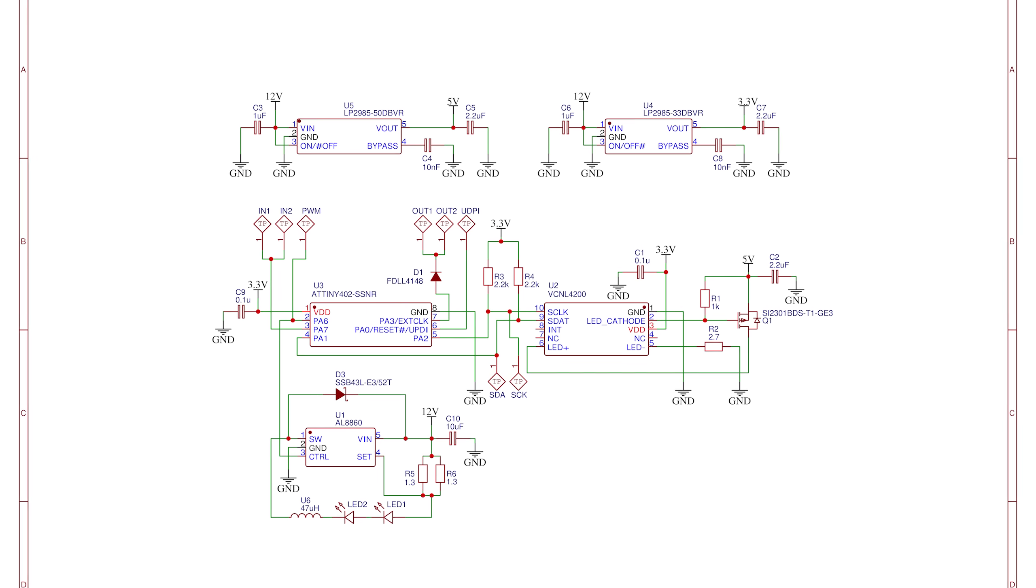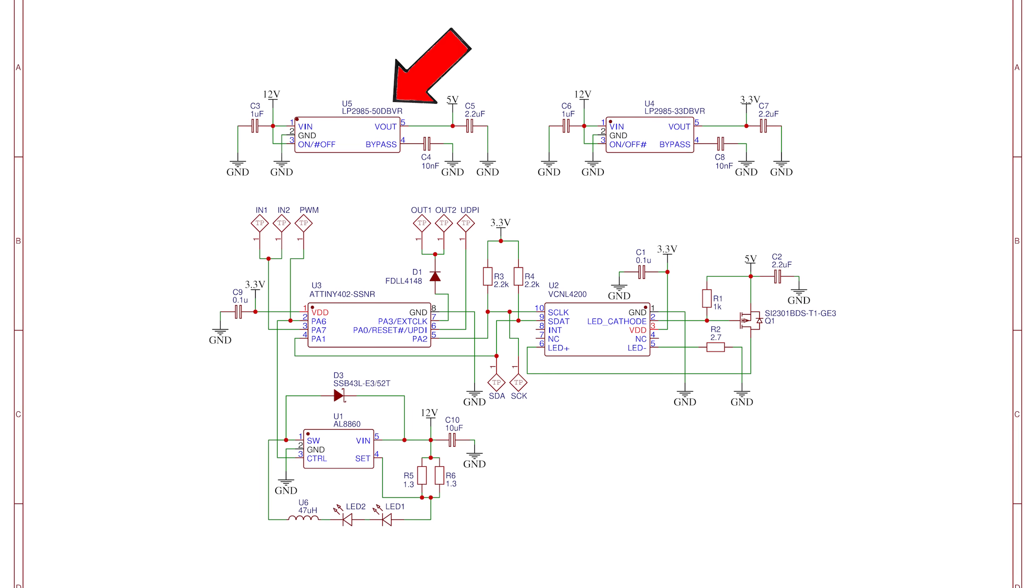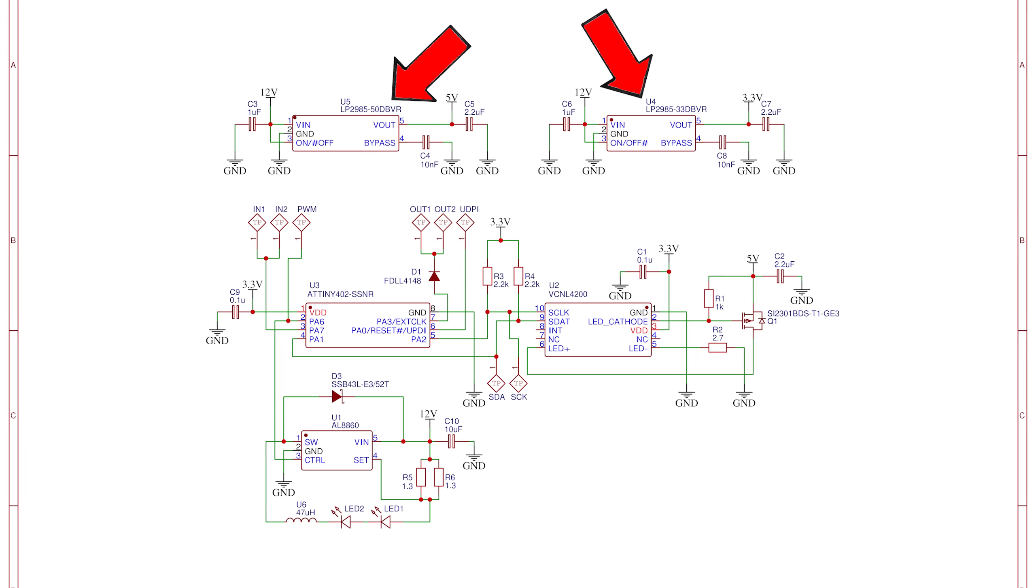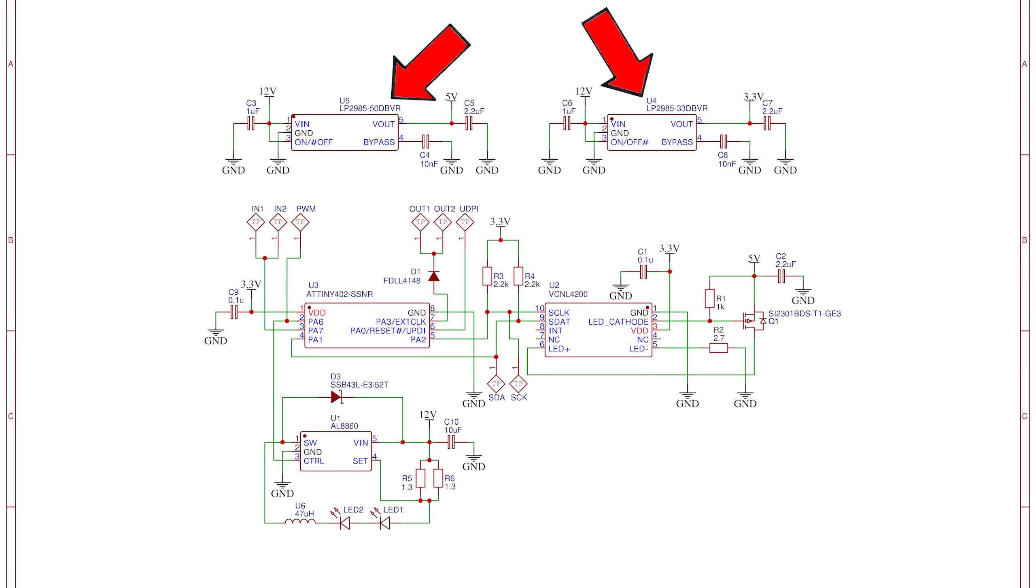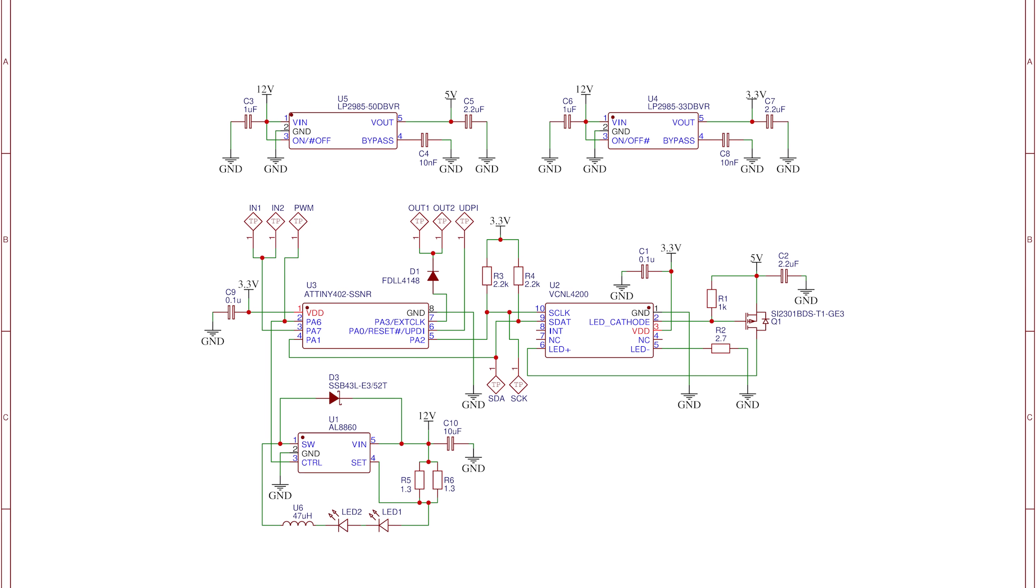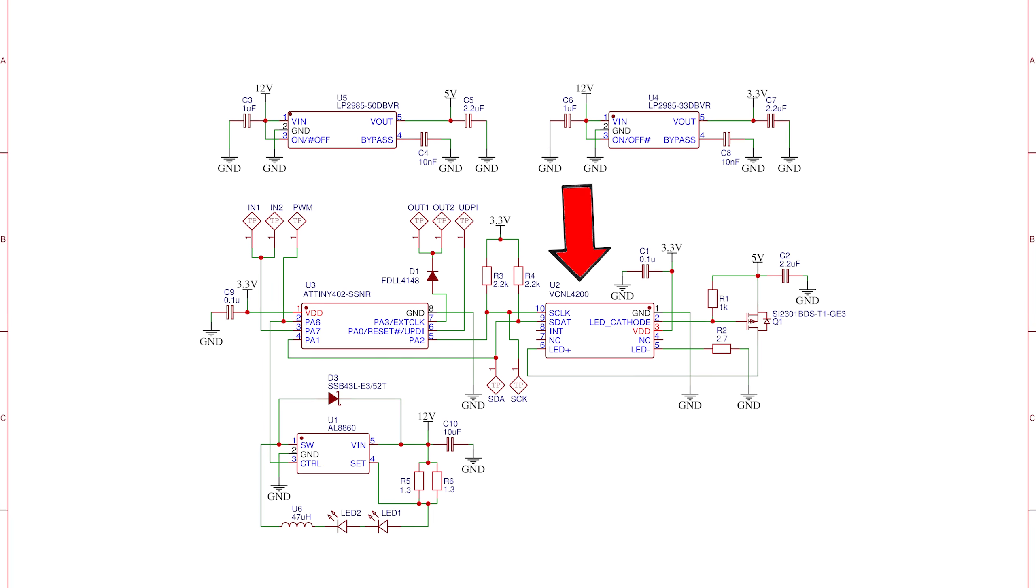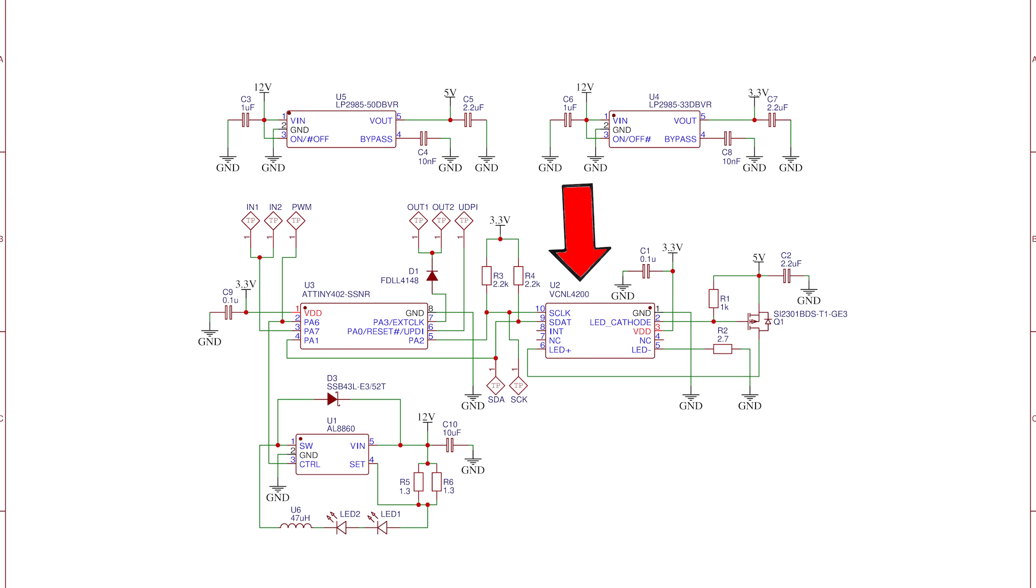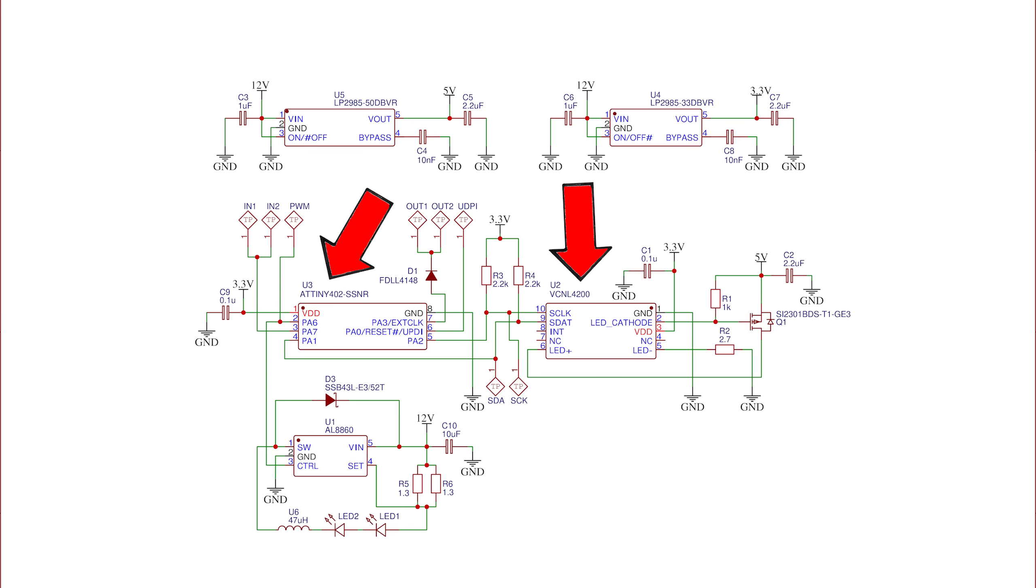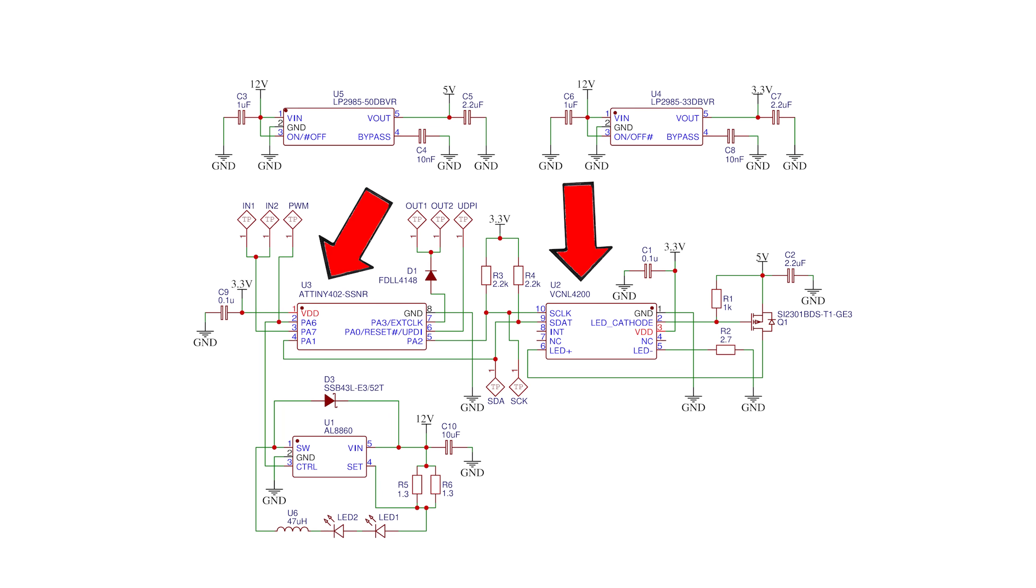As a quick summary, I got a 5V and 3.3V regulator here to basically power the distance sensor as well as the ATtiny402 microcontroller.